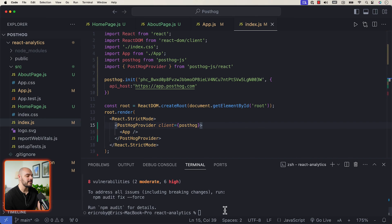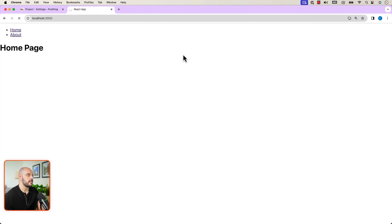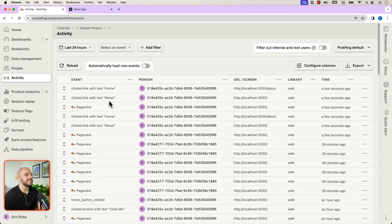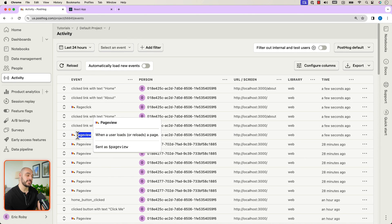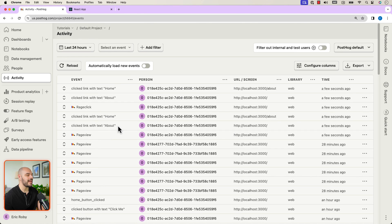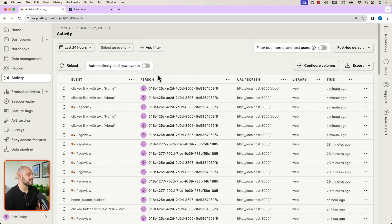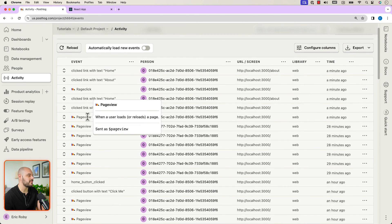Once you do this, come back to the terminal and type npm start. The React application starts up again and we can navigate between Home and About. If we go back into PostHog and check Activity, we can see new events were added — a page view when the user loads the page, a text click for About, and a rage click for Home. A rage click means someone keeps clicking the same element. You might notice that moving between pages only captures a single page view event.